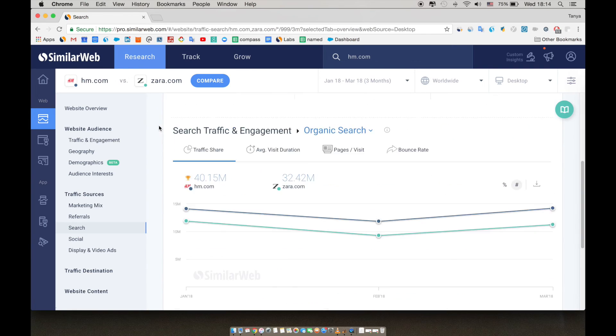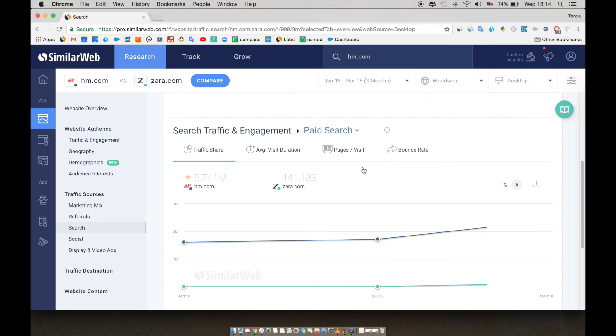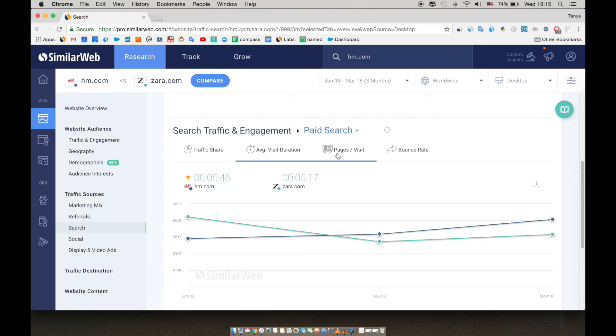If you scroll down, you can see the traffic and engagement just for organic versus paid. Here, you can learn what organic and paid keywords you should focus on and how you can optimize your position. It's interesting to see the traffic and engagement on both organic and paid.